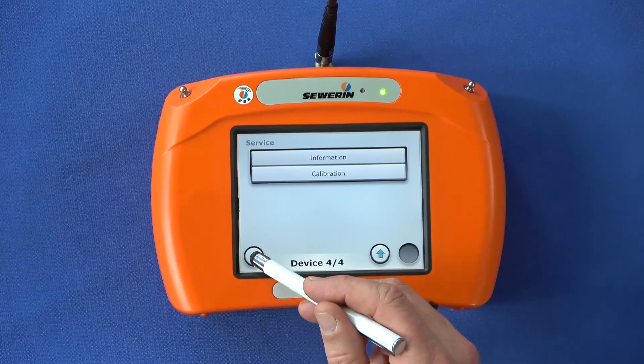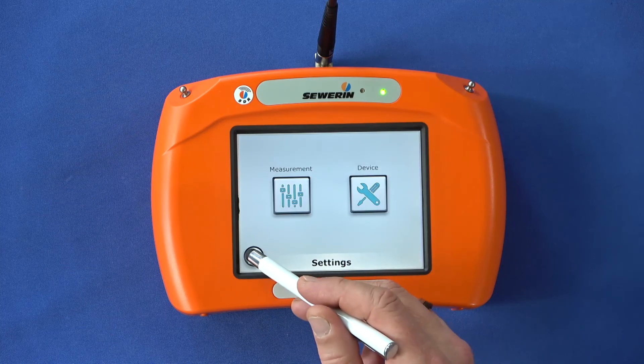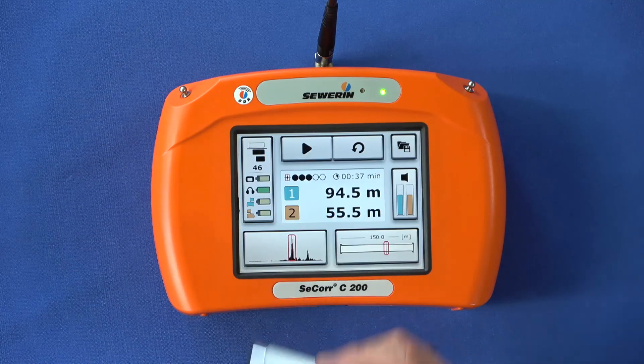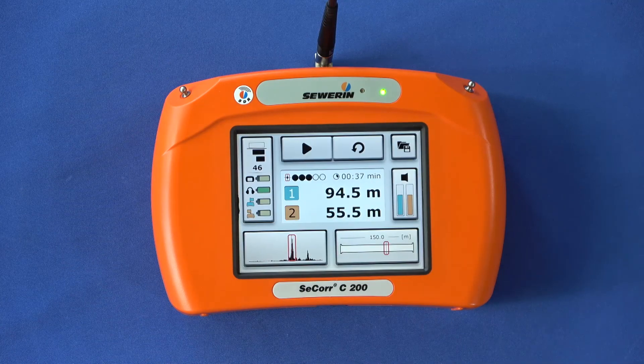Go back to the measurement screen after you have made all the desired settings. The Seeker C200 — professional, flexible, intelligent.